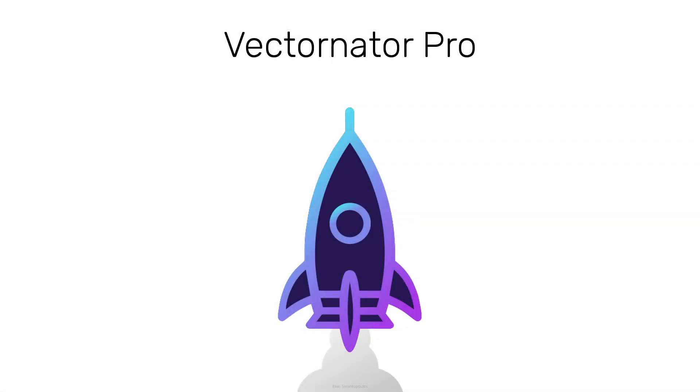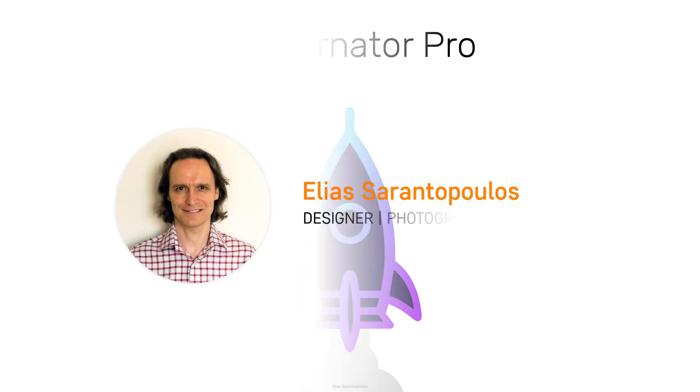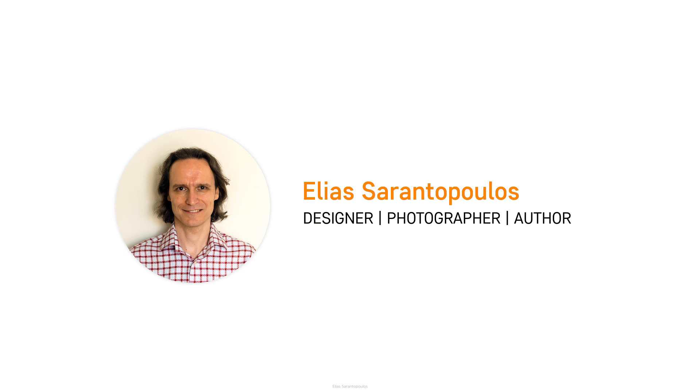How to Draw Vector Art in Vectornator Pro, a free graphic design software for iOS? Hello everyone and welcome to this tutorial, my name is Elias Sarantaplos.